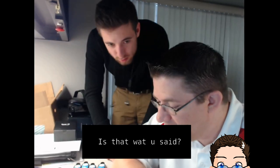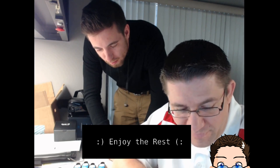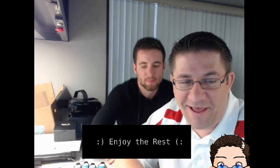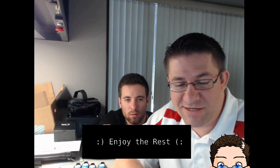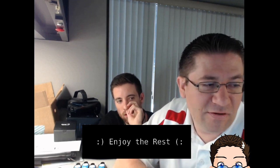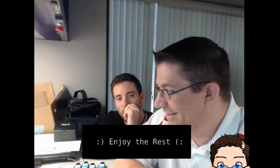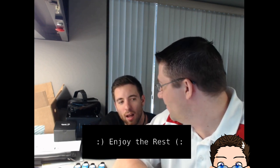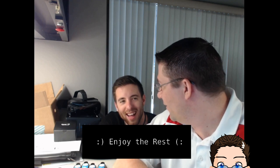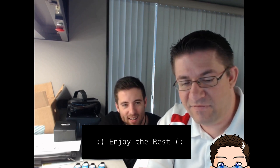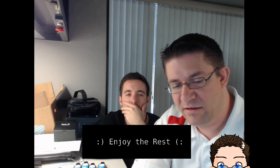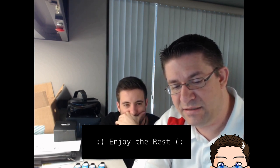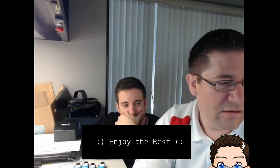The Windows key, okay. I have run, yeah. Please type there: event viewer. Event viewer. E-V-E-N-T V-E-W-E-E-R, not E-R, sir.